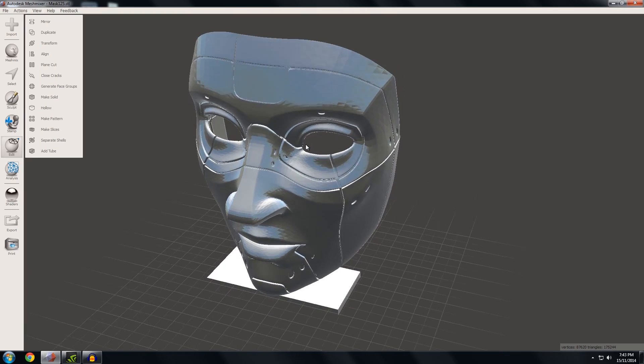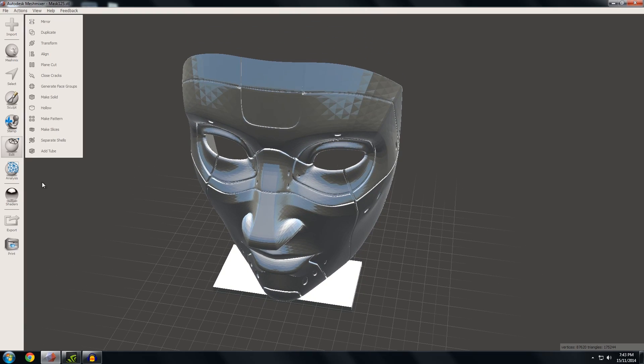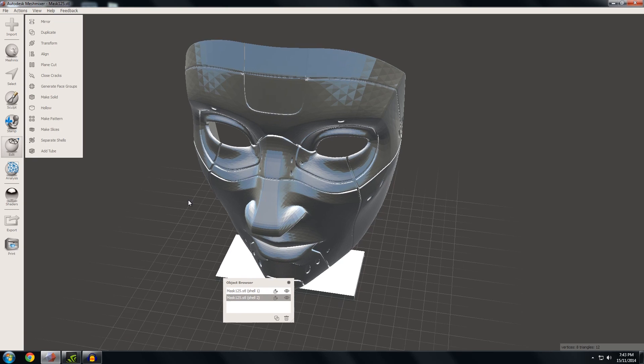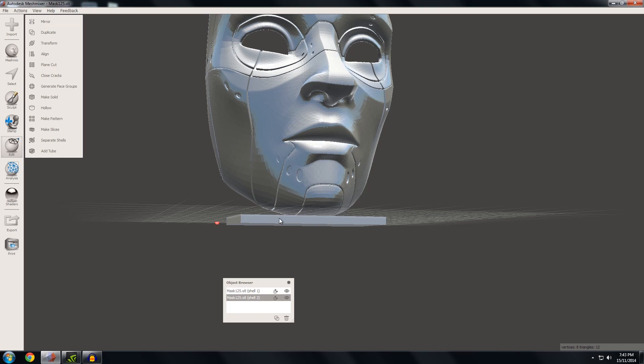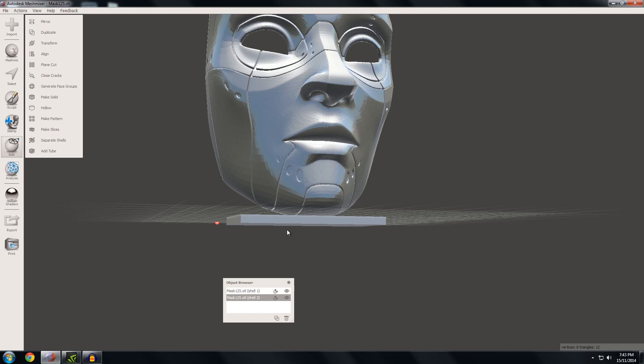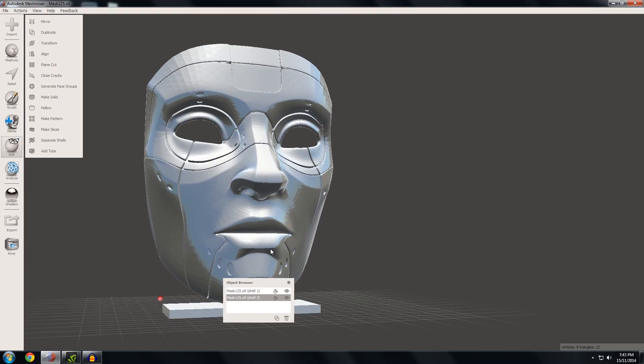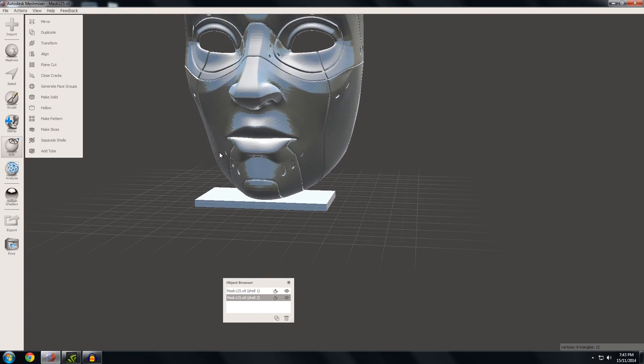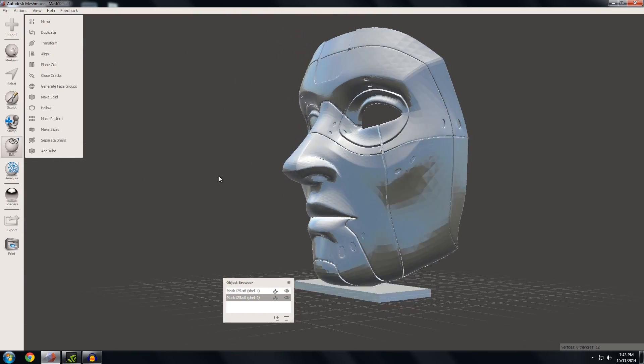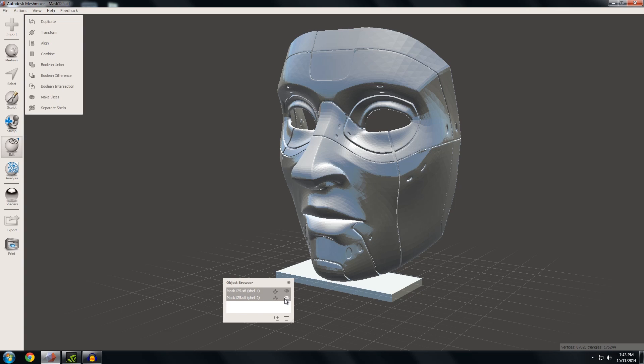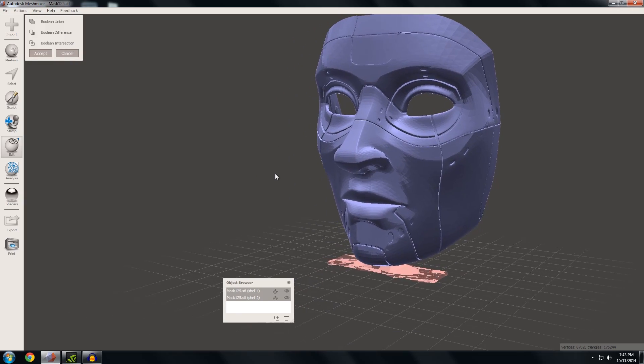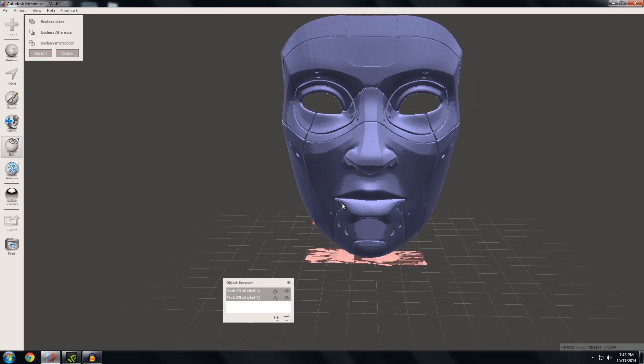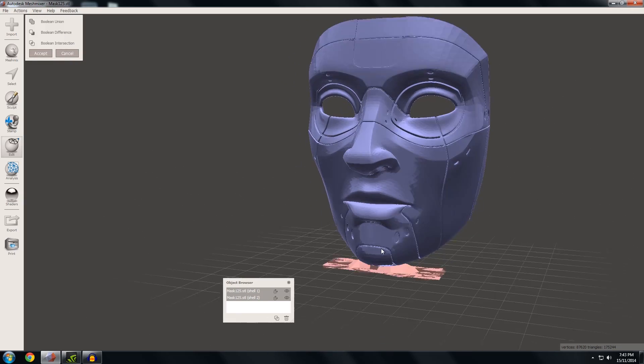The next thing I'll show you is Boolean operations. I touched on this in my previous video. I'm going to edit and separate shells. You'll notice we've got two different parts here: the mask and the base. I want to combine these two, but if I go to edit, select those two, and Boolean Union, that's not what I want—that's pretty rubbish.